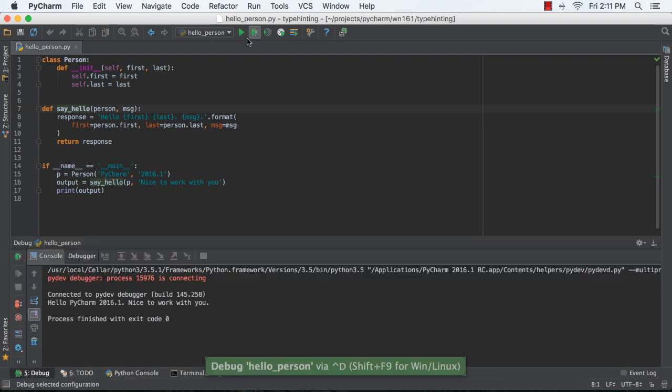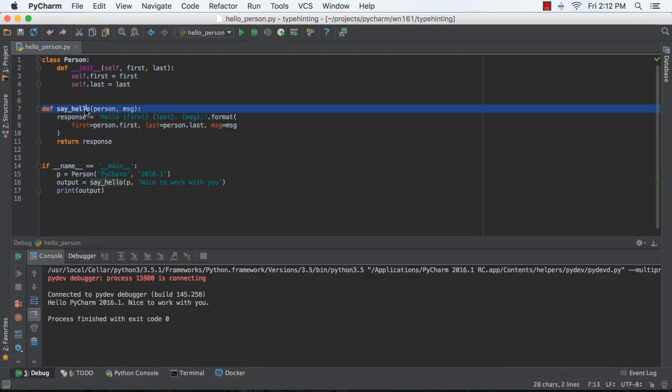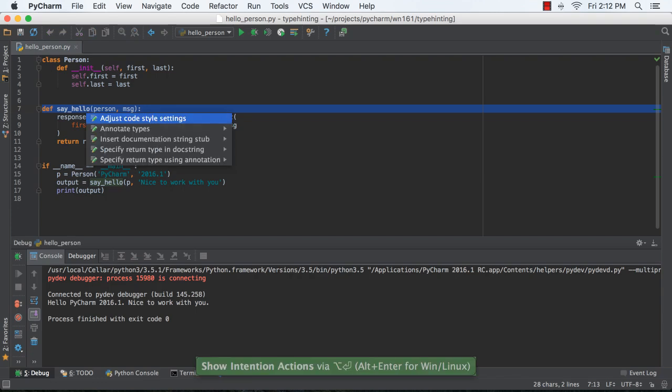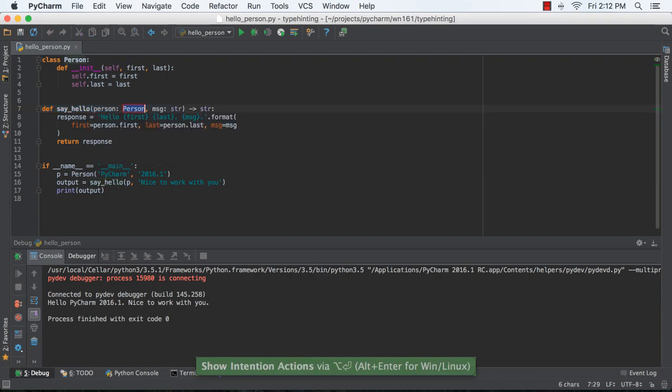Afterwards, put your cursor on the function you want to annotate and type Alt-Enter for code intentions. Choose Annotate Types and PyCharm generates the type information.